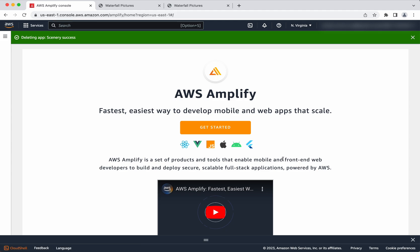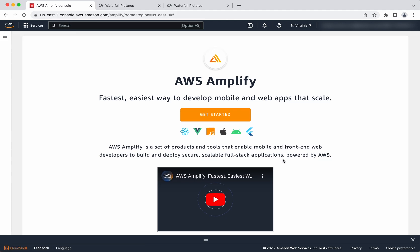In this demo we have seen how to host a static HTML web app using AWS Amplify and how to delete the app. If you like this video please like, share, and subscribe. Thanks for watching the demo.